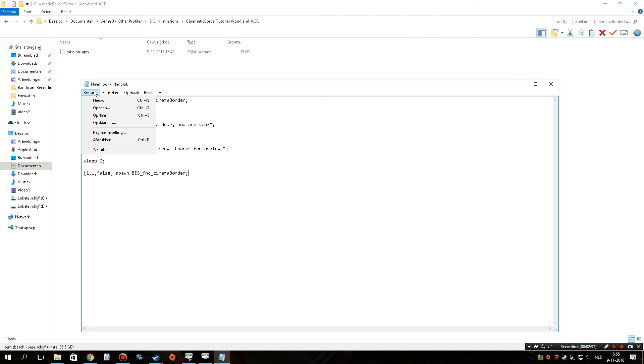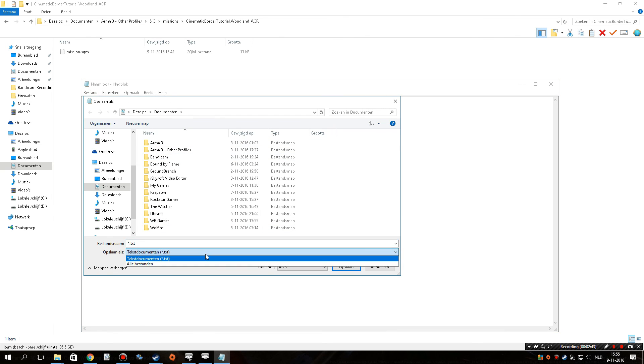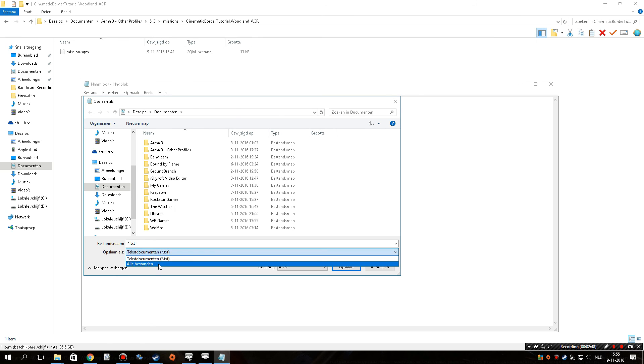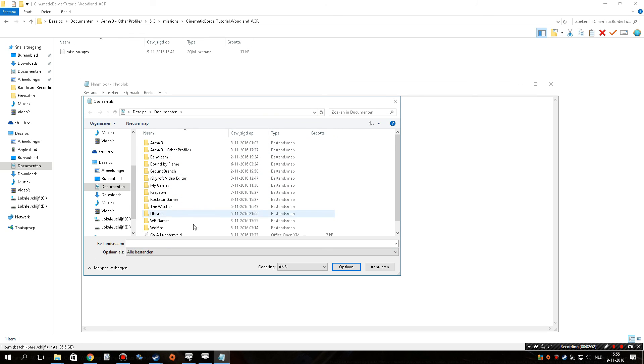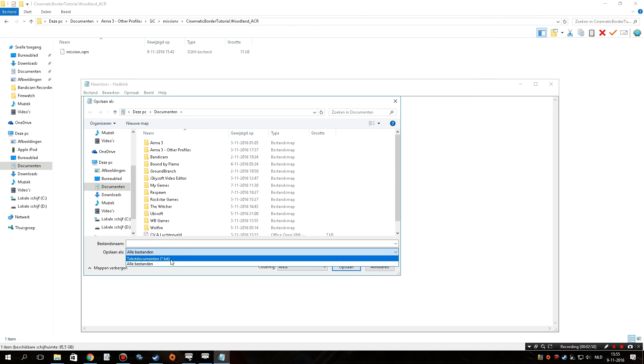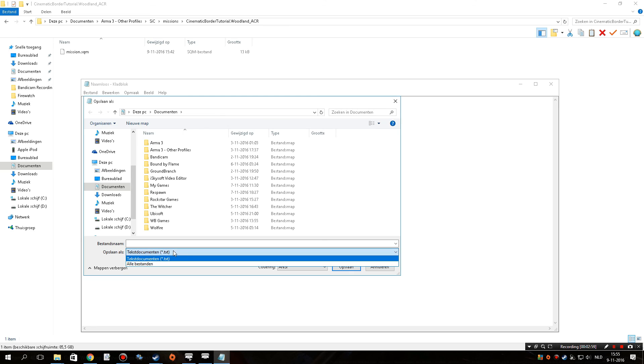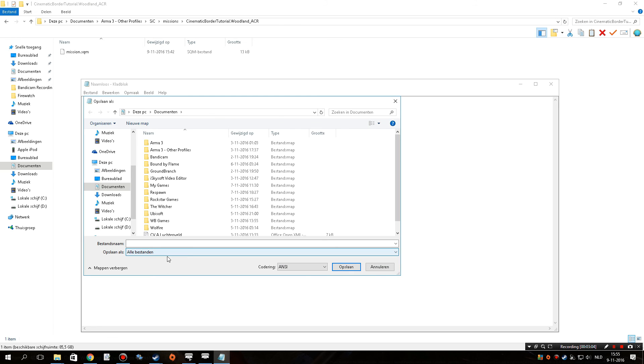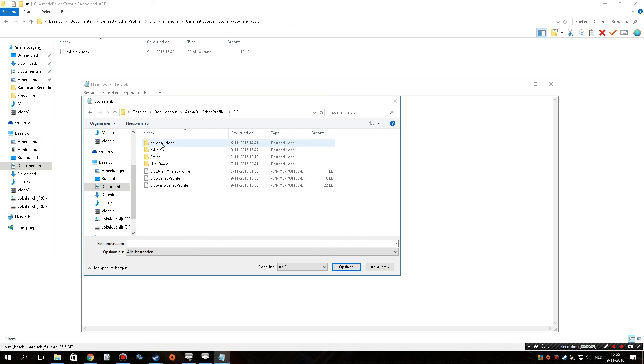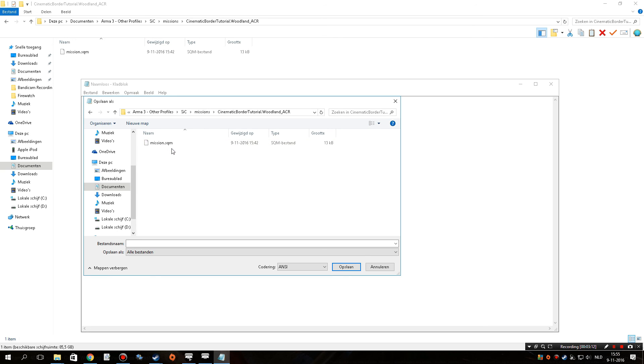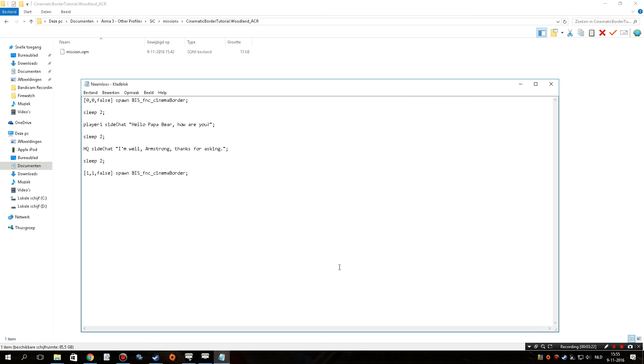All right, so now we need to save this. So, I'm going to go to save as, and I'm going to turn the type that we are going to save it as towards all files or all documents. That's very important, because we're going to type, at the end, we're going to type .sqf, and if I just leave it to text, it's going to save as a text file, which we do not want. We need it to be an sqf file, so we need to make sure it saves as all files. All right, so I'm going to go to my other profiles, missions, open up this one, and I'm going to save it over here as latebriefing.sqf. Save.